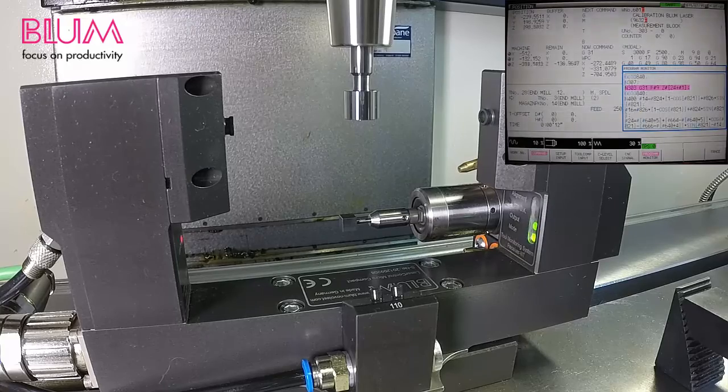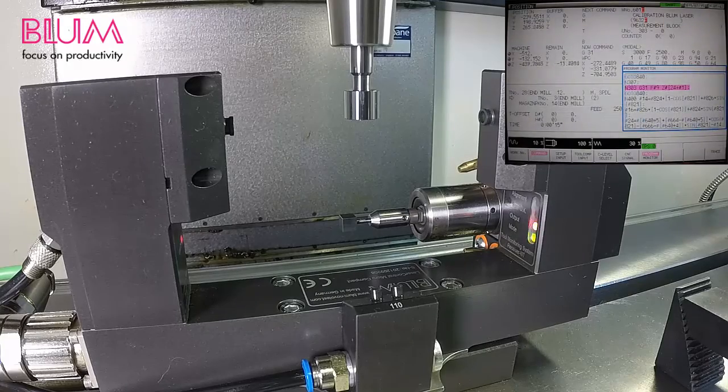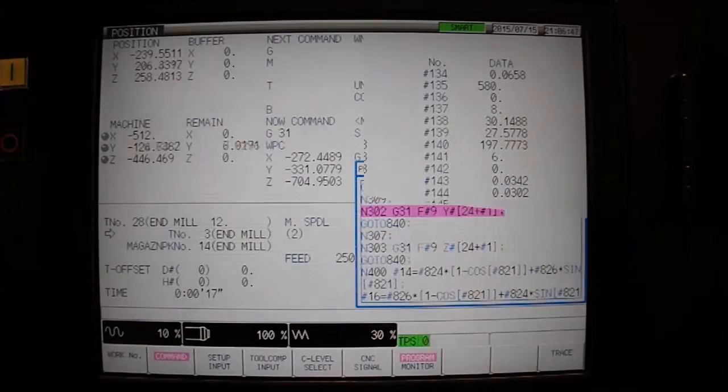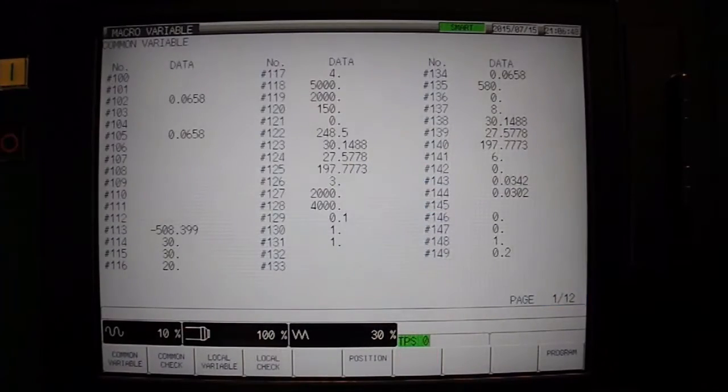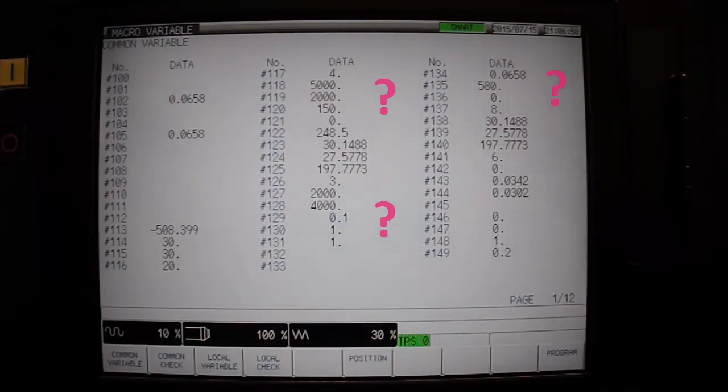essentially calibrating trigger points on all sides of the laser beam. Results are shown on the macro variables page and the variable to which they are saved will vary control to control.